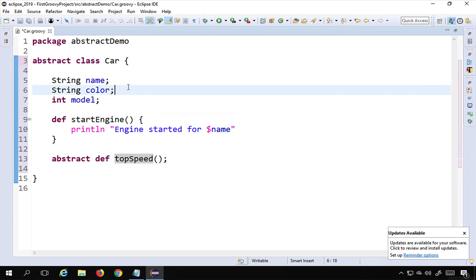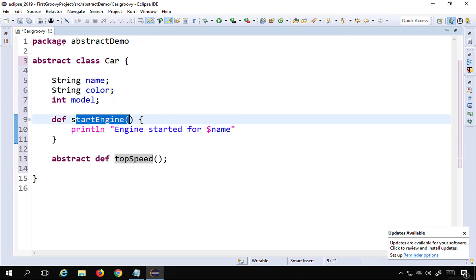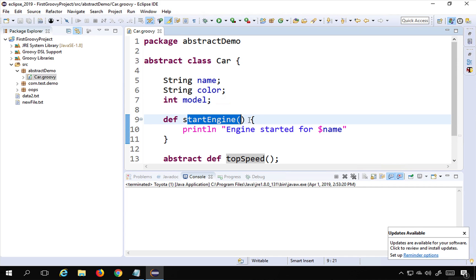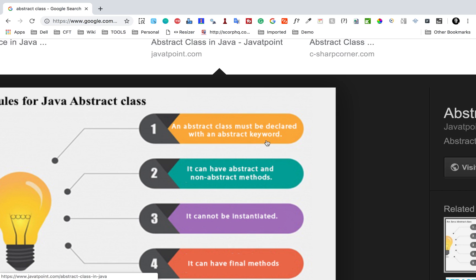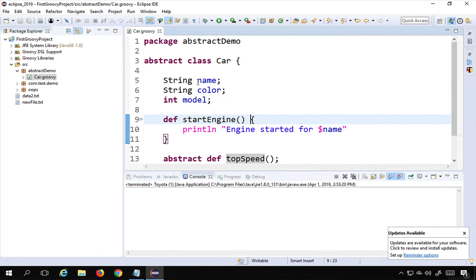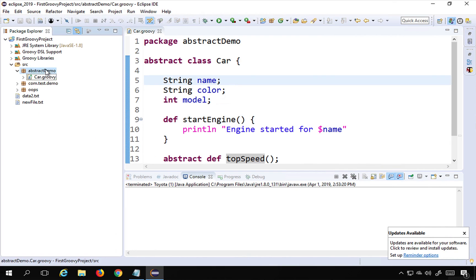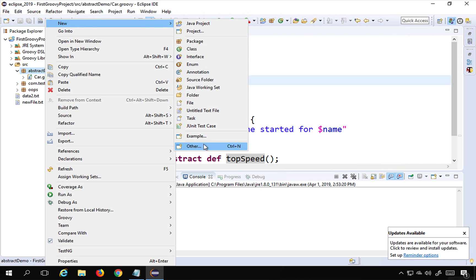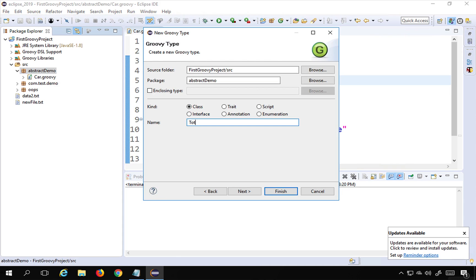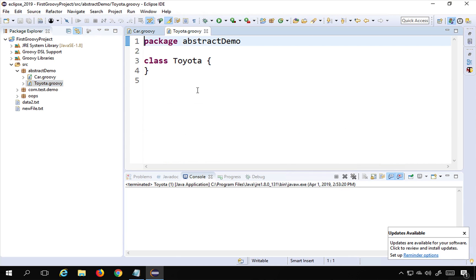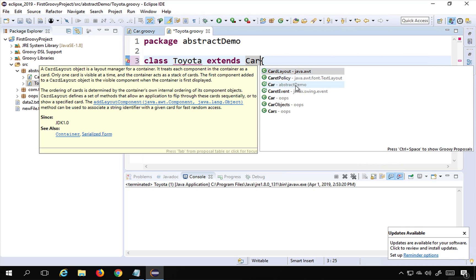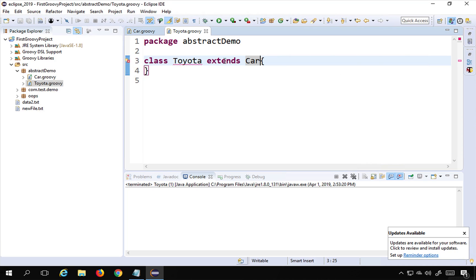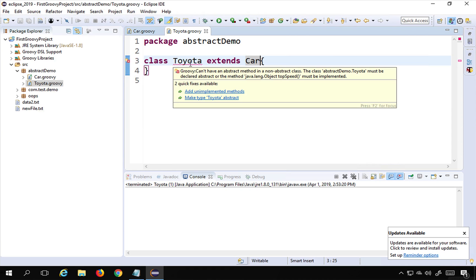This is now an abstract class defined by the abstract keyword, and it can have concrete methods as well as abstract methods. One of the properties we learned is we cannot instantiate an abstract class — we cannot create objects directly. We have to extend or inherit it. So I will create a new Groovy class called Toyota. I will say extends Car, and as soon as I do that, there is an error.